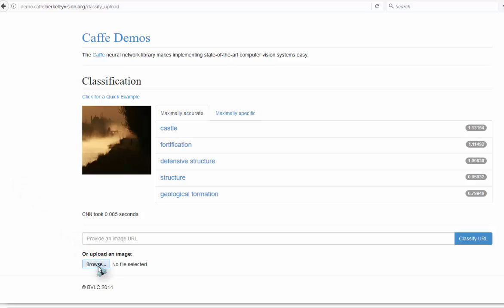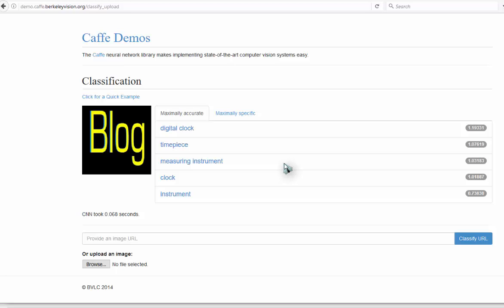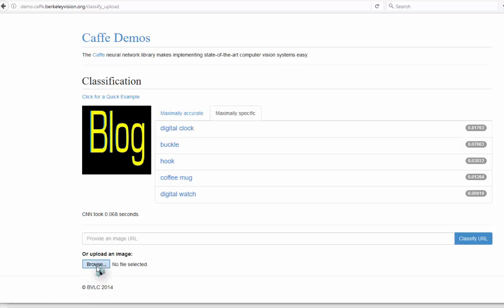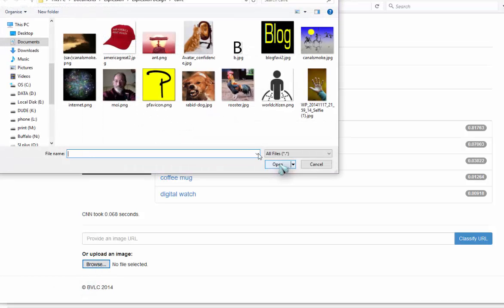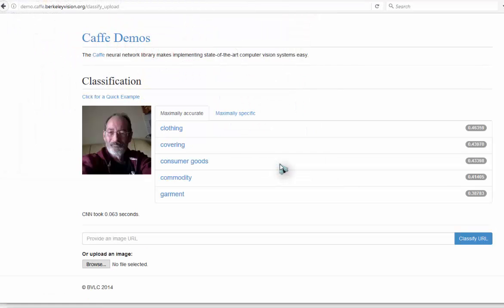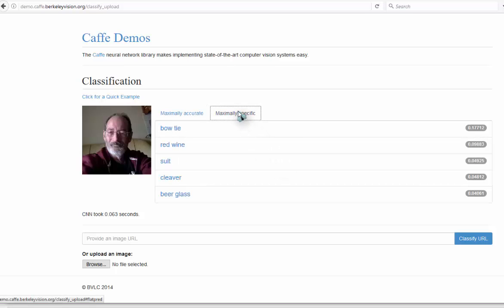Okay, let's try some text. Buckle hook, coffee mug, digital watch. Interesting. See how it gets on with the face. Not so good.